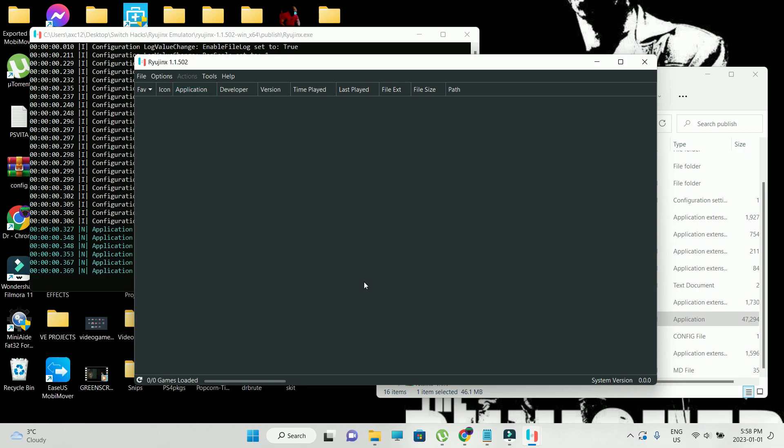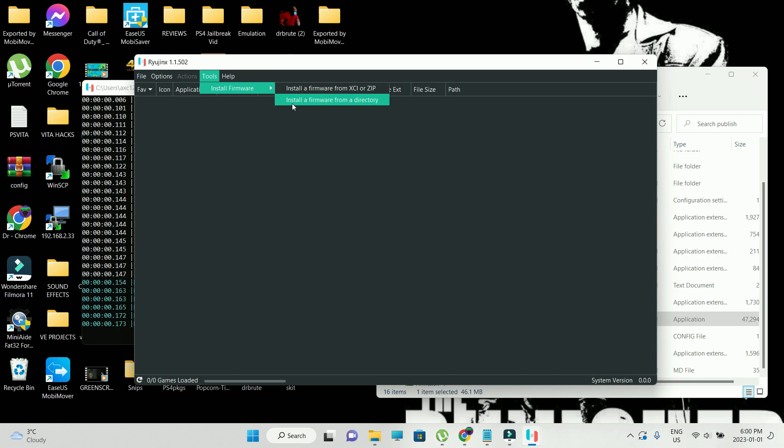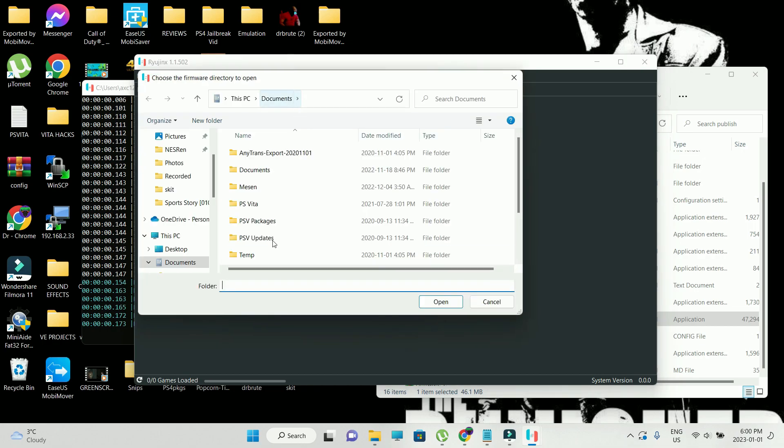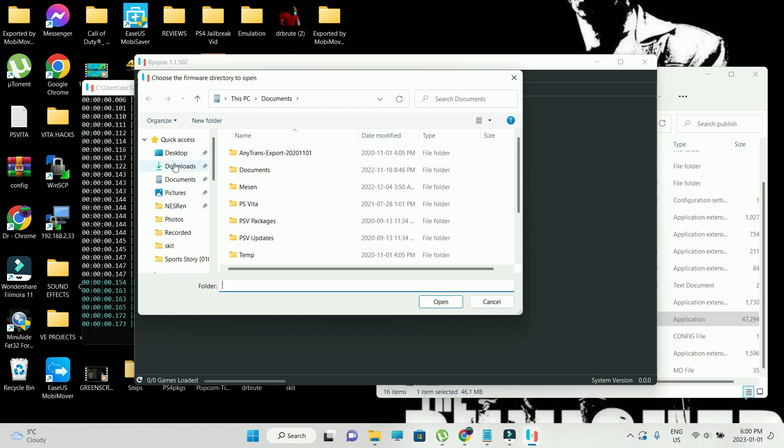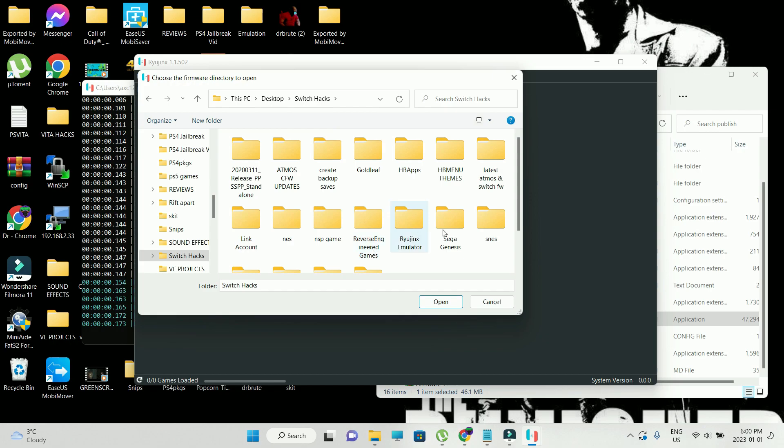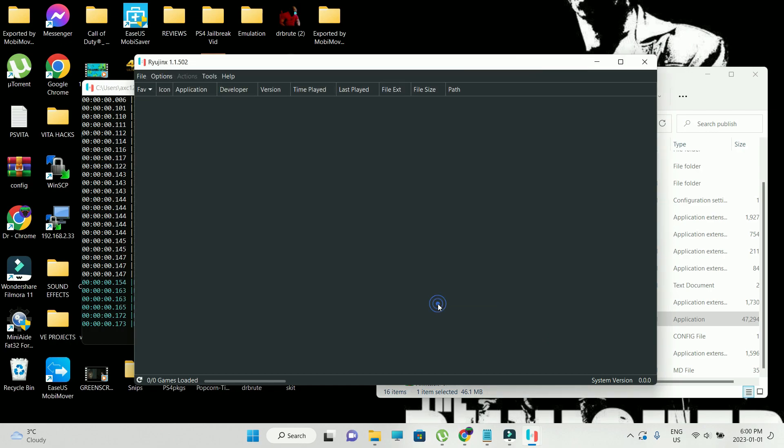Now it's time to install the firmware. Go to tools, go into install firmware from a directory. Extract the contents. Do not forget to do that. Extract the contents of the downloaded rar file that you downloaded from the firmware website. Just go into the location where you have your firmware file downloaded and extracted. Hit on open.